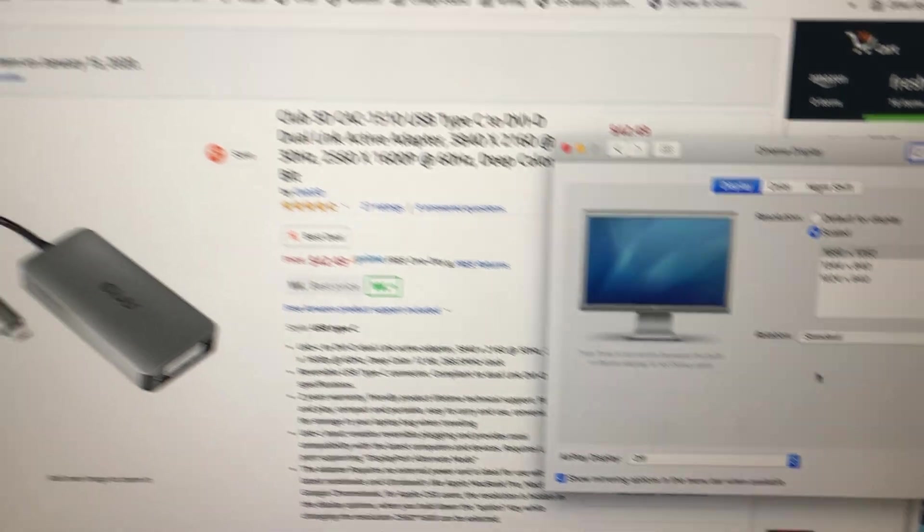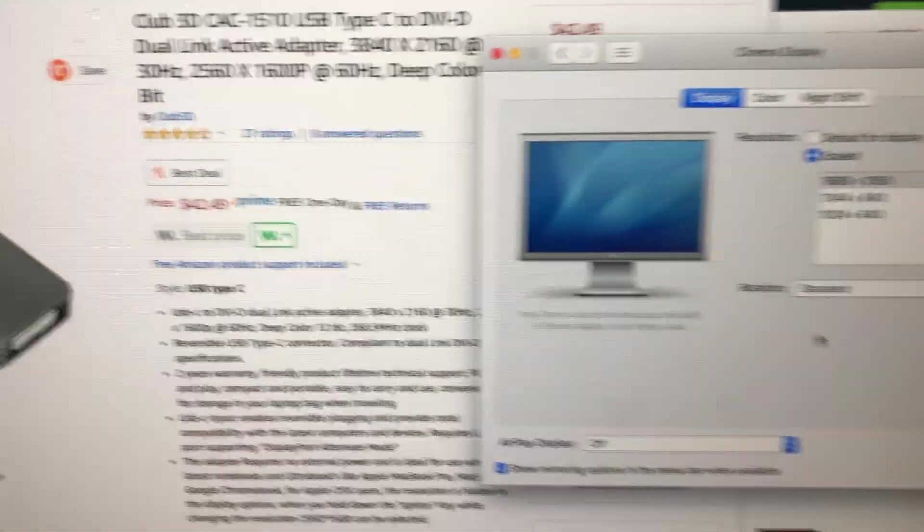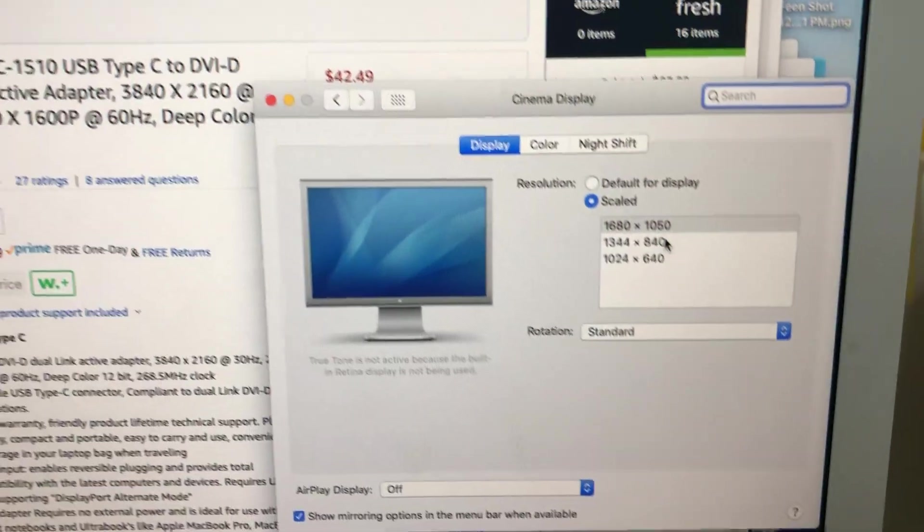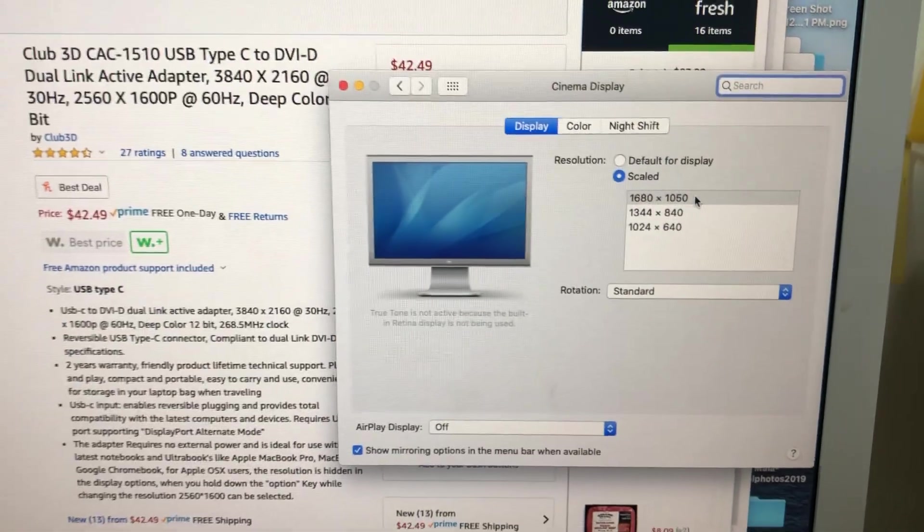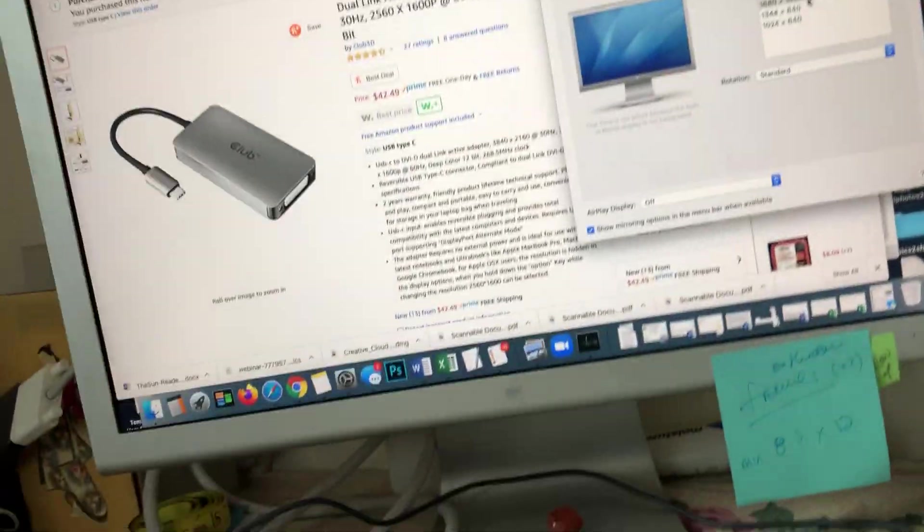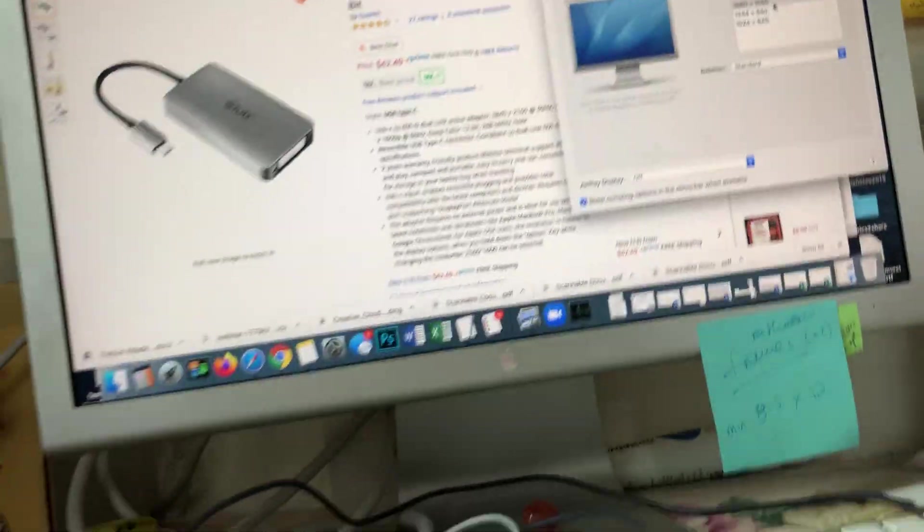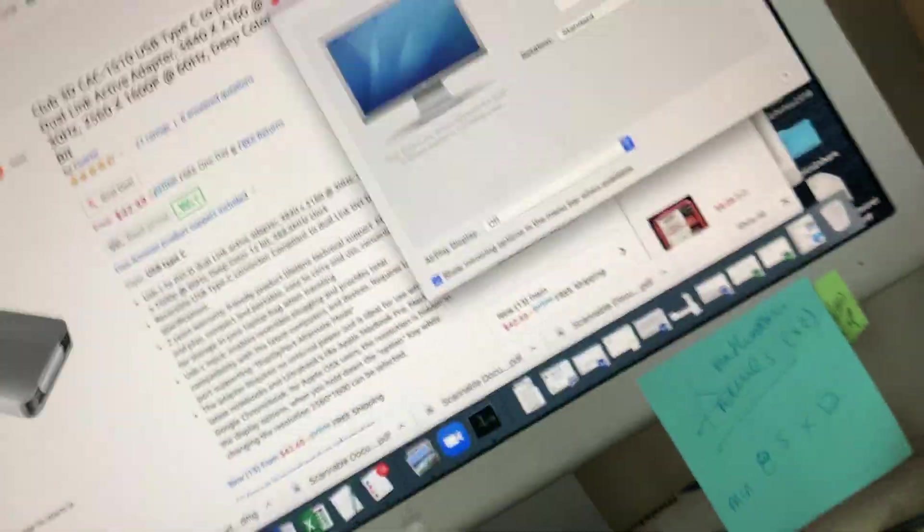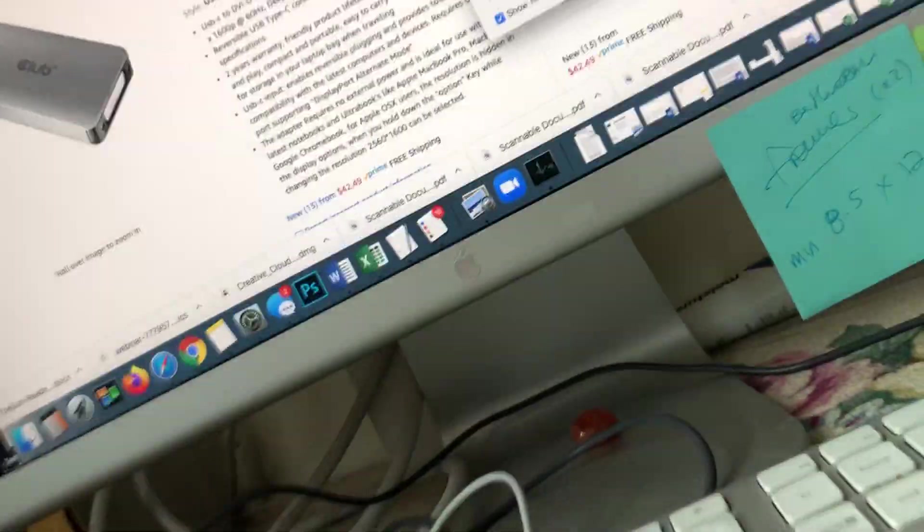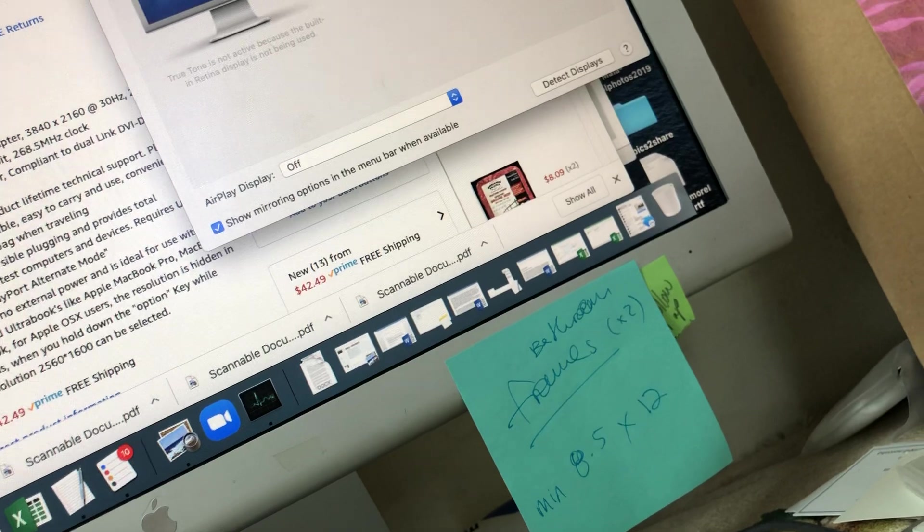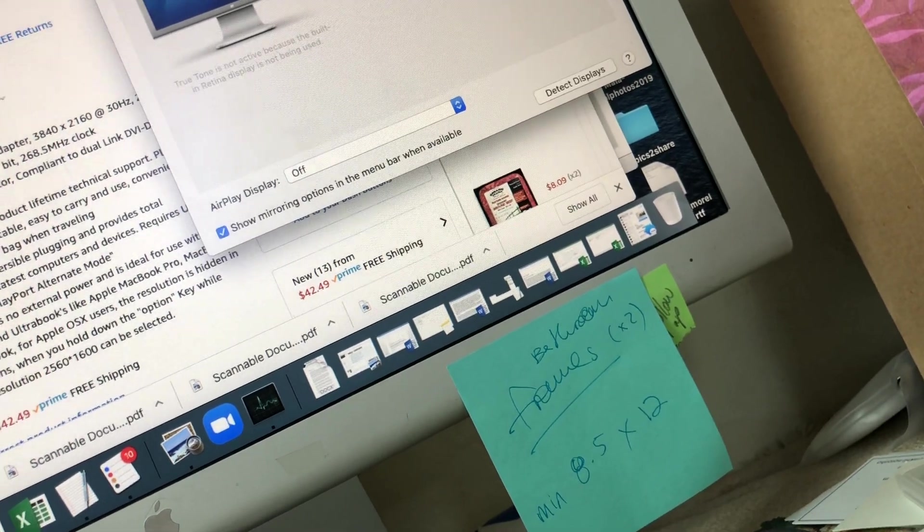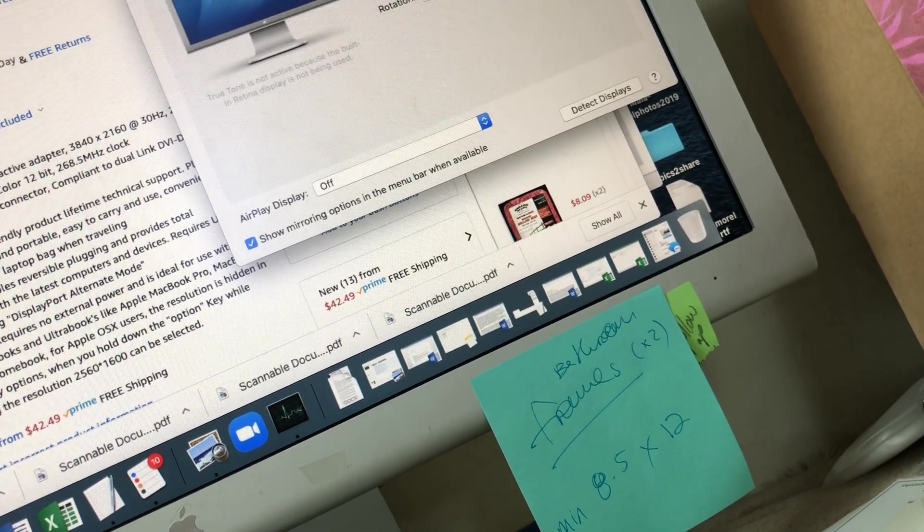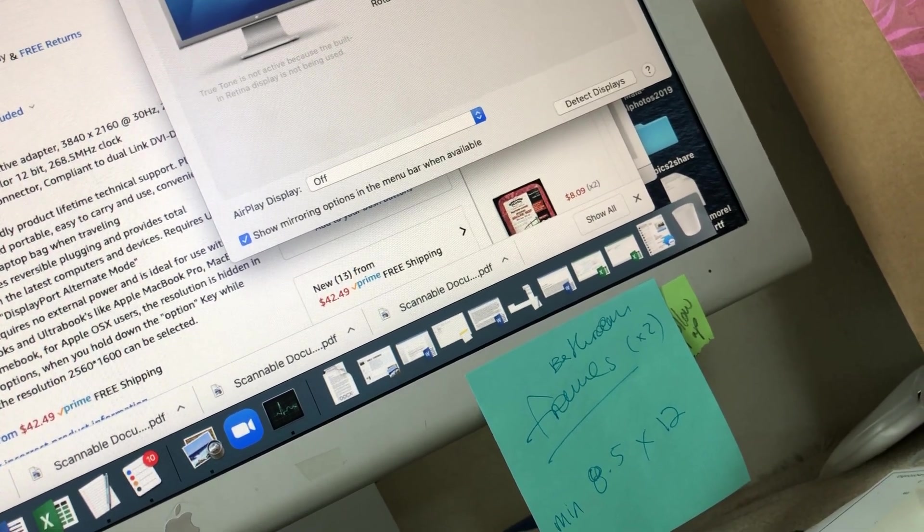And then the last thing here is when you connect, it may take a few seconds to connect. Supposedly you can press the option button. Let me see if I can do it while holding the camera. Okay, see, if I press option, you see that in the corner it says 'detect displays.'